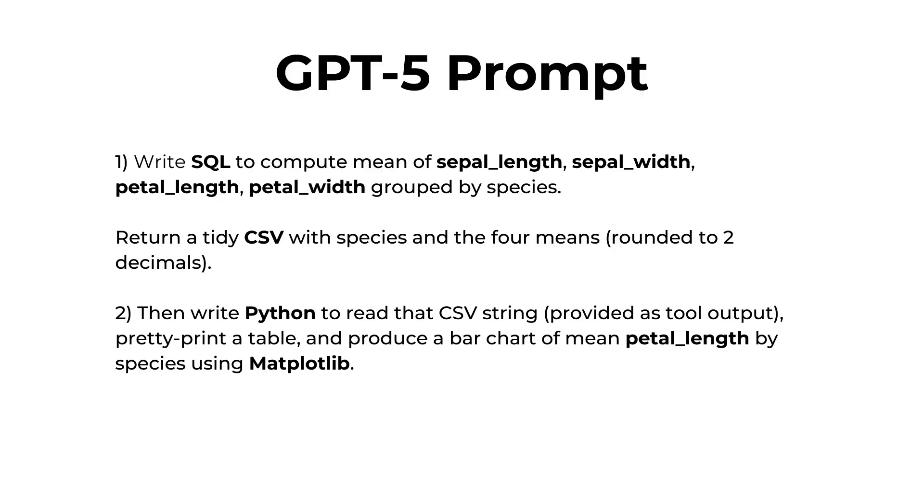Today, I'll show you freeform tool calling in action with GPT-5 using Scikit-Learn's Iris dataset. We're going to ask the model to both generate and run its own SQL queries against the data. Plus, we'll also prompt the model to use Python to create some charts using matplotlib.